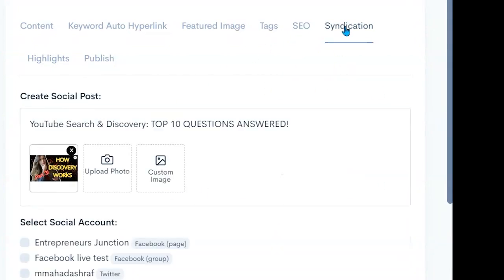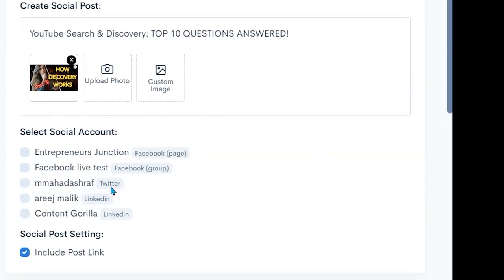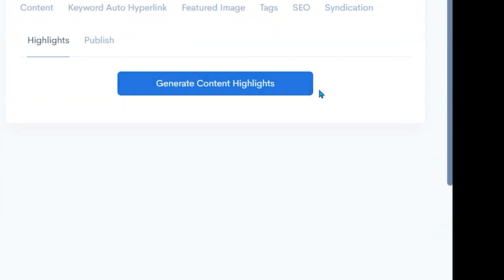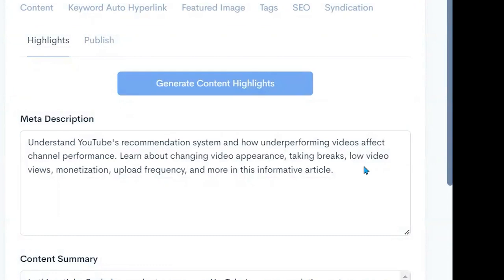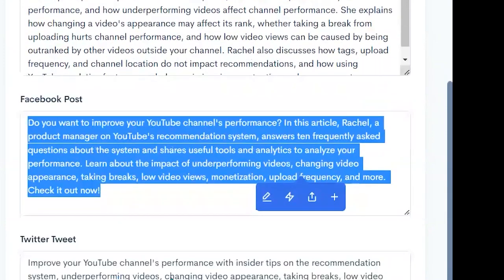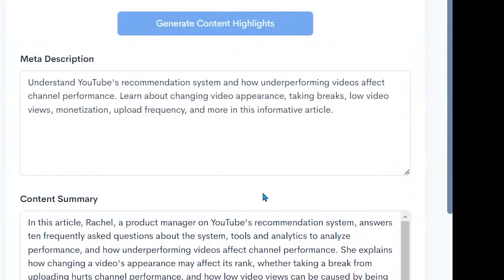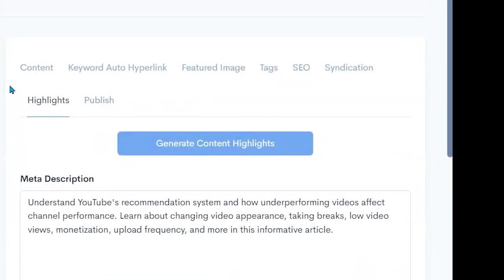We can syndicate this out to the different pages we have — Facebook, Twitter, LinkedIn — and include a link to the post. We can put a custom image in. We can go to our highlights to generate content highlights, which are small pieces we can use. Our content highlights are created by summarizing the post as a meta description we can use. It gives us a content summary, a Facebook post we can post right away, a tweet to use on Twitter, and a LinkedIn post — all automated from that one piece of content that we grabbed legally because it has a Creative Commons license.